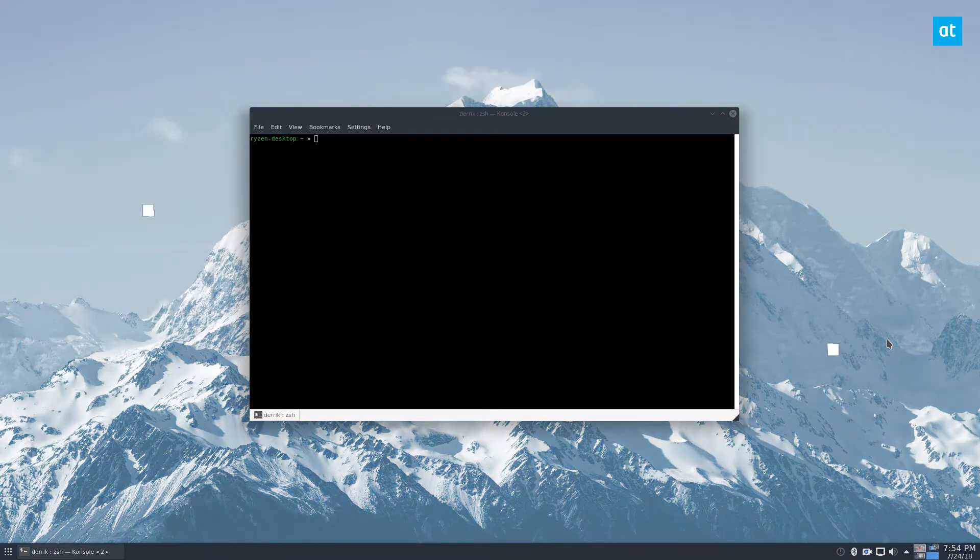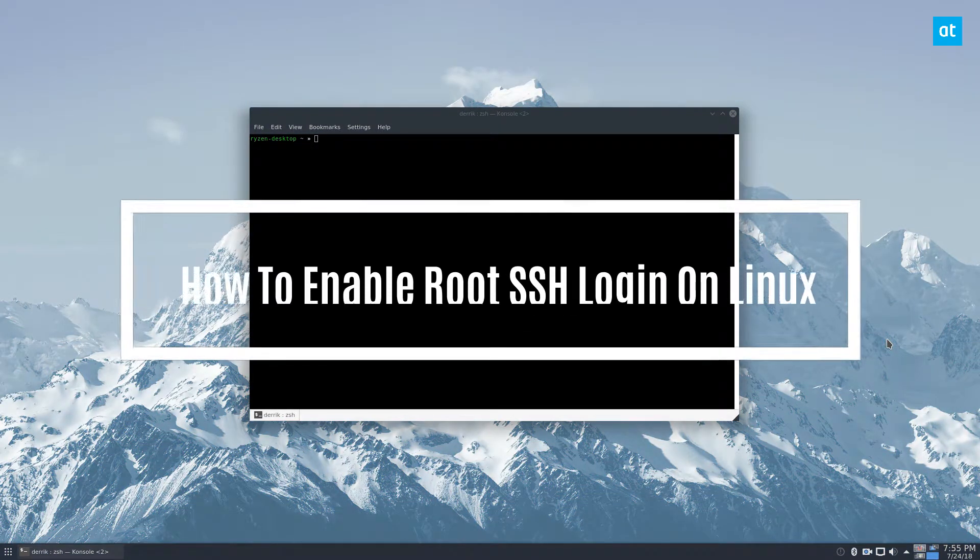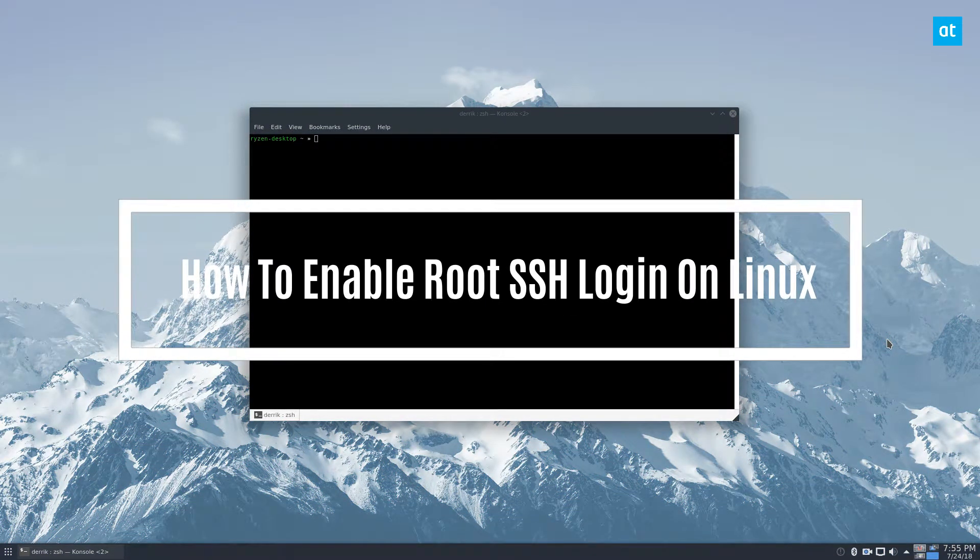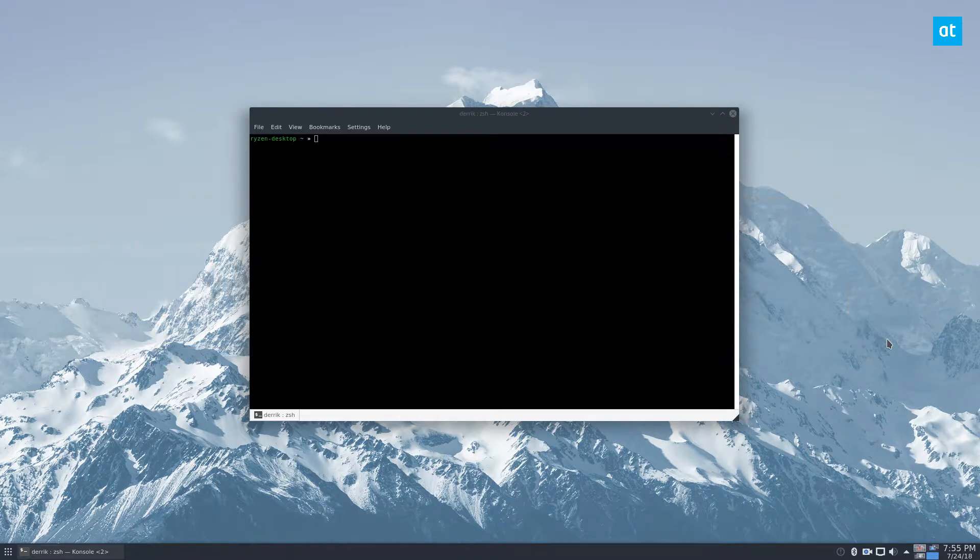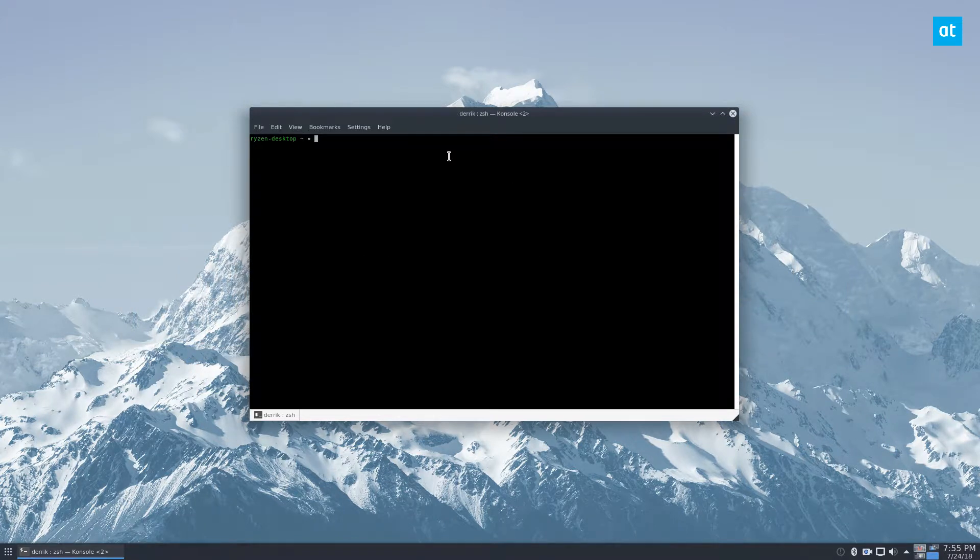Hey guys, Jake here from Addictive Tips. In this video we're going to be talking about how to enable SSH root login. To start off, you're going to need to know your root password for the SSH server.